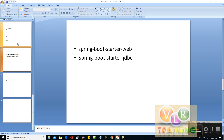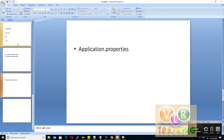Spring Boot also provides auto-configuration. It will automatically add all necessary configurations, so the developer only needs to concentrate on business logic for efficient programming. Instead of XML configuration, Spring Boot uses the application.properties file for configuration.